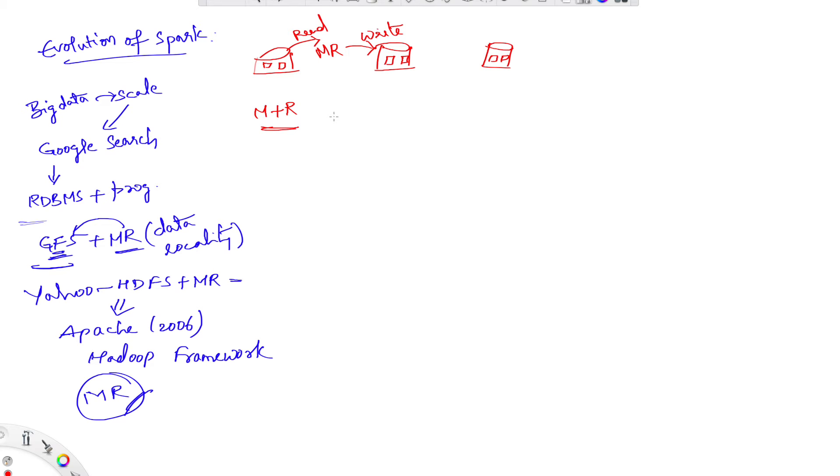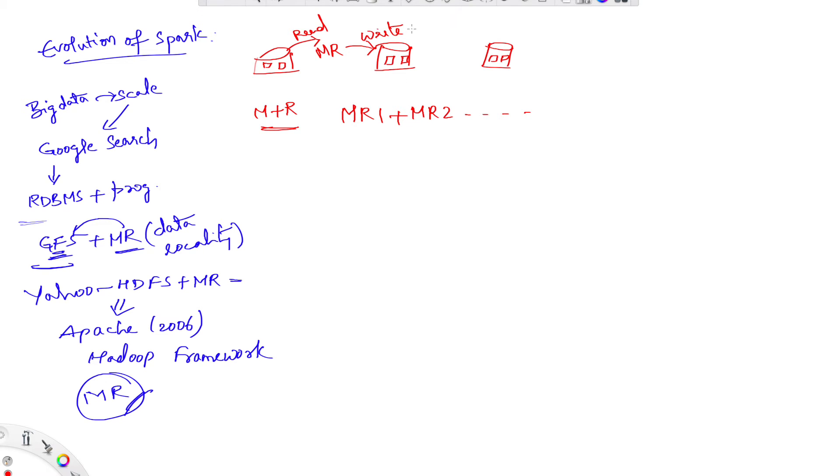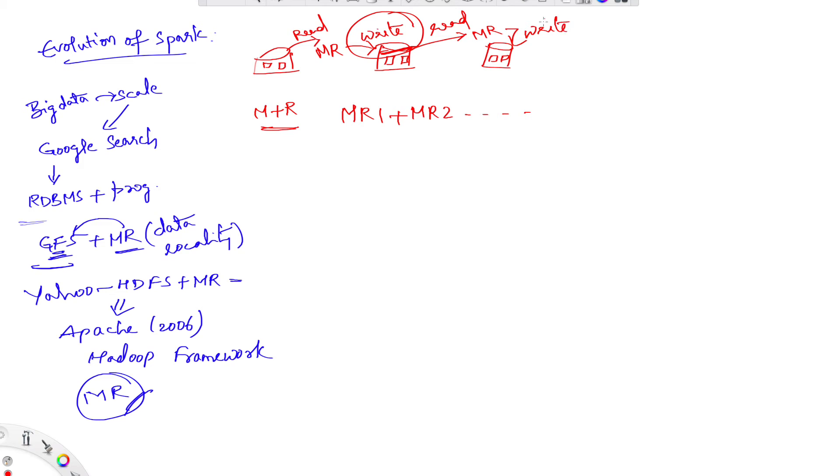A data job or a Hadoop job will contain a set of MapReduce jobs, MapReduce 1 plus MapReduce 2 and so on, depending on the size of data and the complexity of transformations. Once the intermediate data is written into disk, the next MapReduce job has to again read the data, perform MapReduce, and write the data back to the disk.